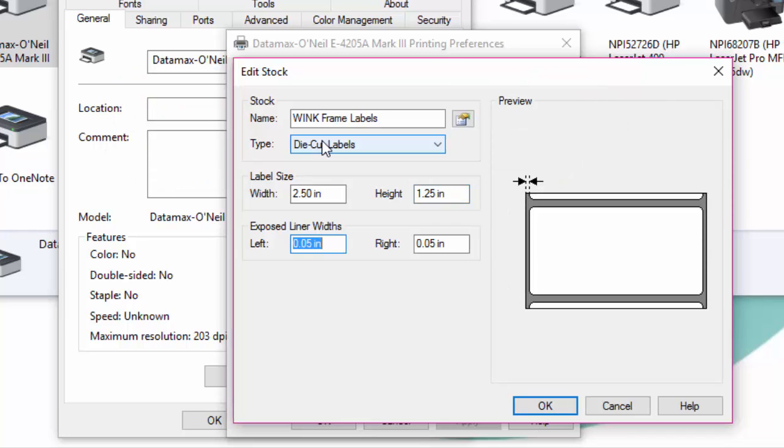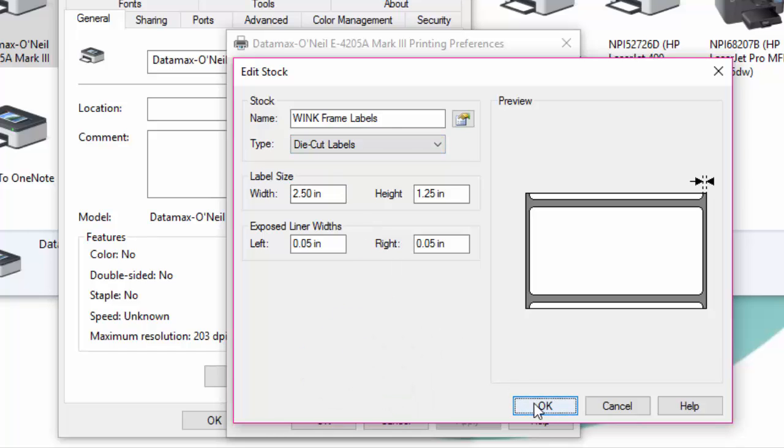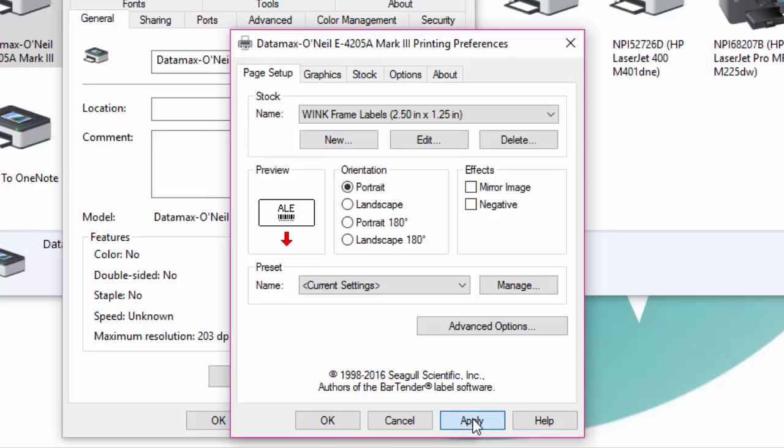The exposed liner width should be 0.05 both on the left and the right. Once you've done that, click on OK. Make sure that the orientation is set to portrait and then click on apply.